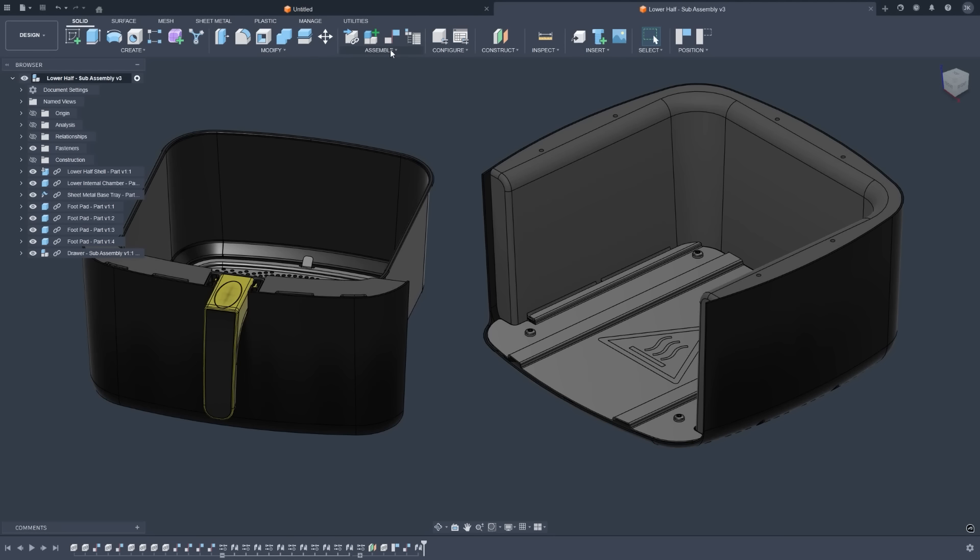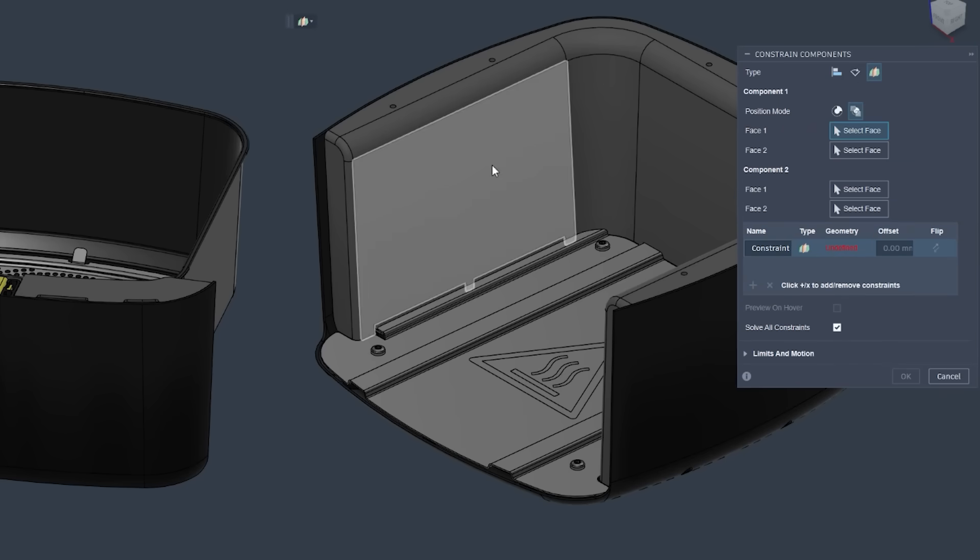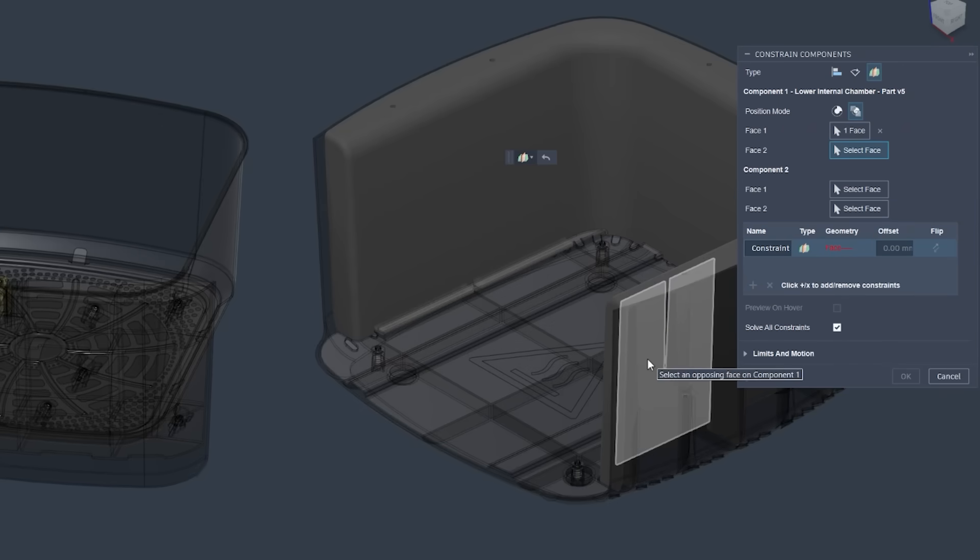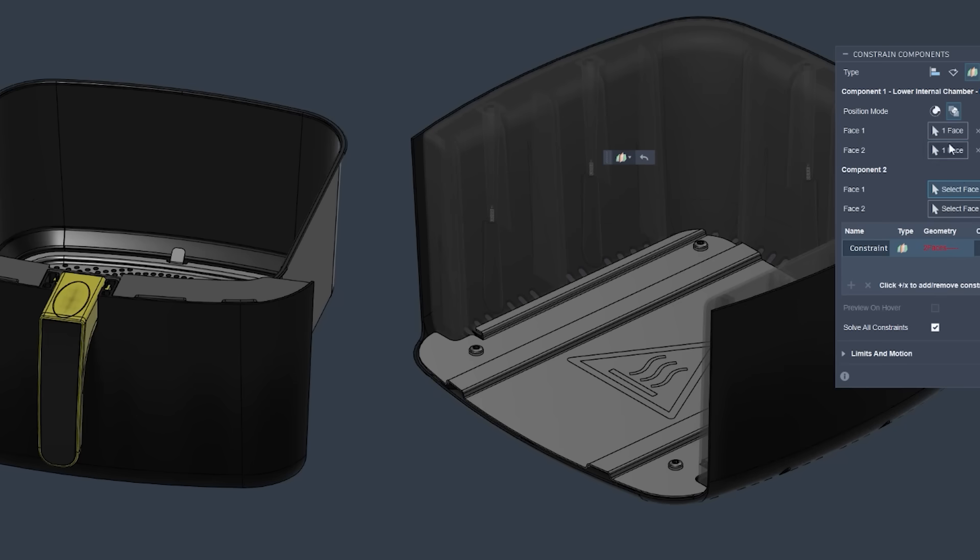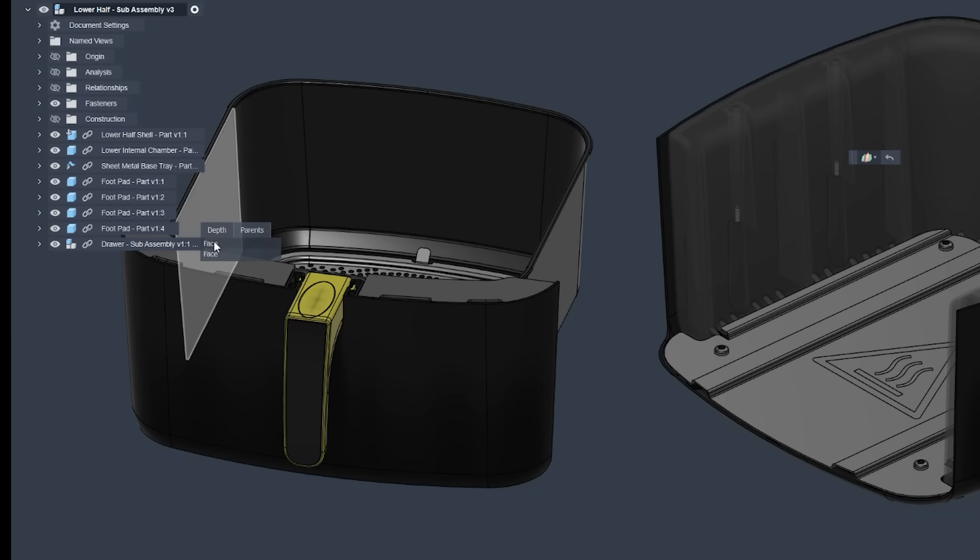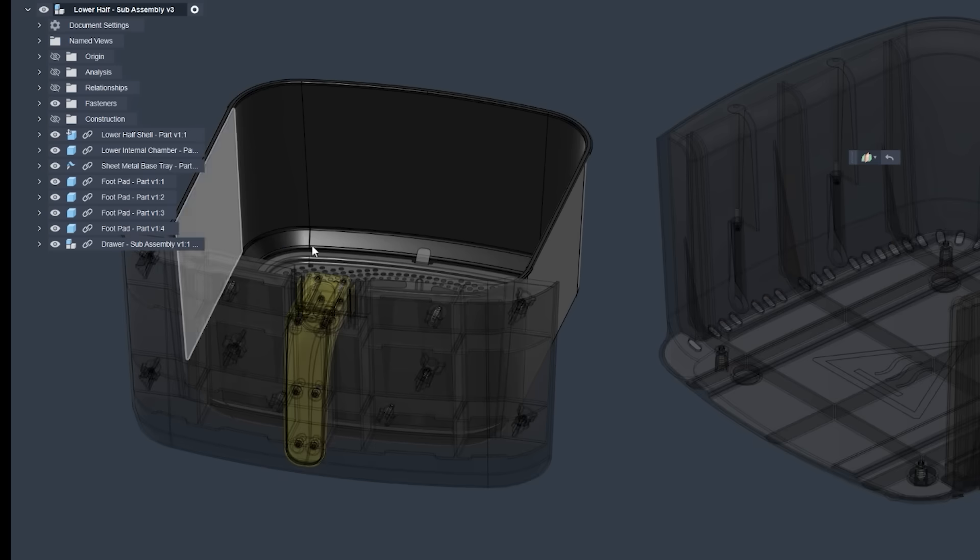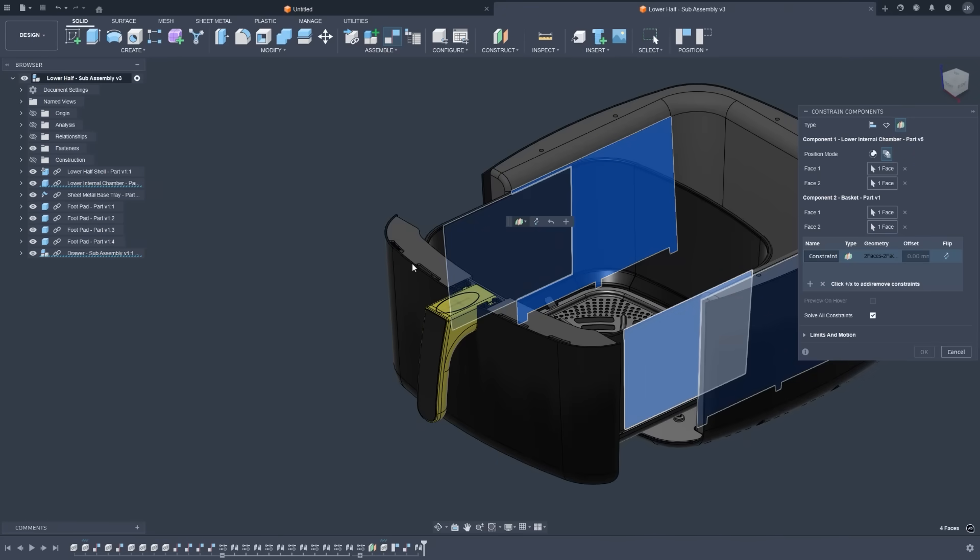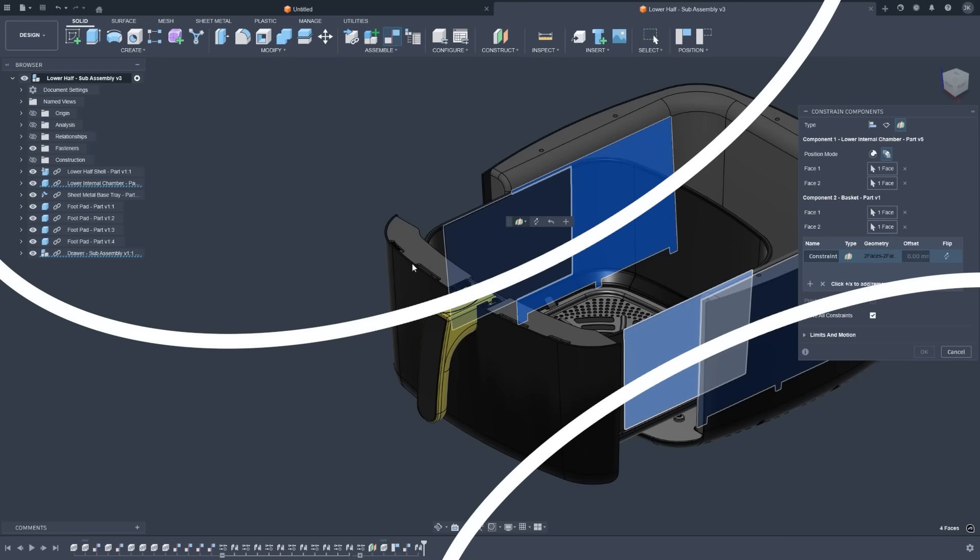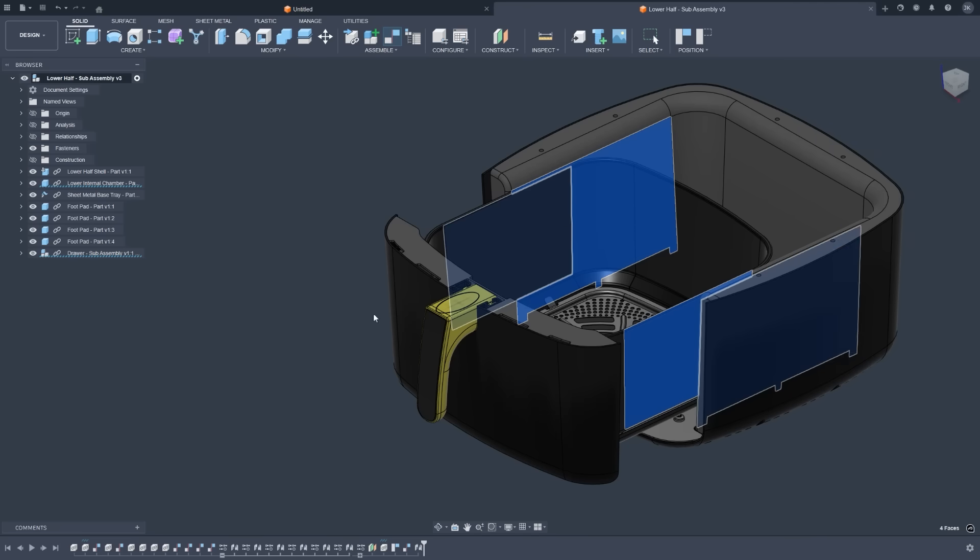Centered Constraint is also here. It's one of the most well-received enhancements in the Insider community. With this update, you can now instantly center components to one another using a single constraint. No more creating temporary midplanes or other construction geometry just to line things up. It even works when the faces you select aren't perfectly parallel, or have curves or draft angles, giving you a fast, yet adjustable way to get parts aligned exactly where they need to be.